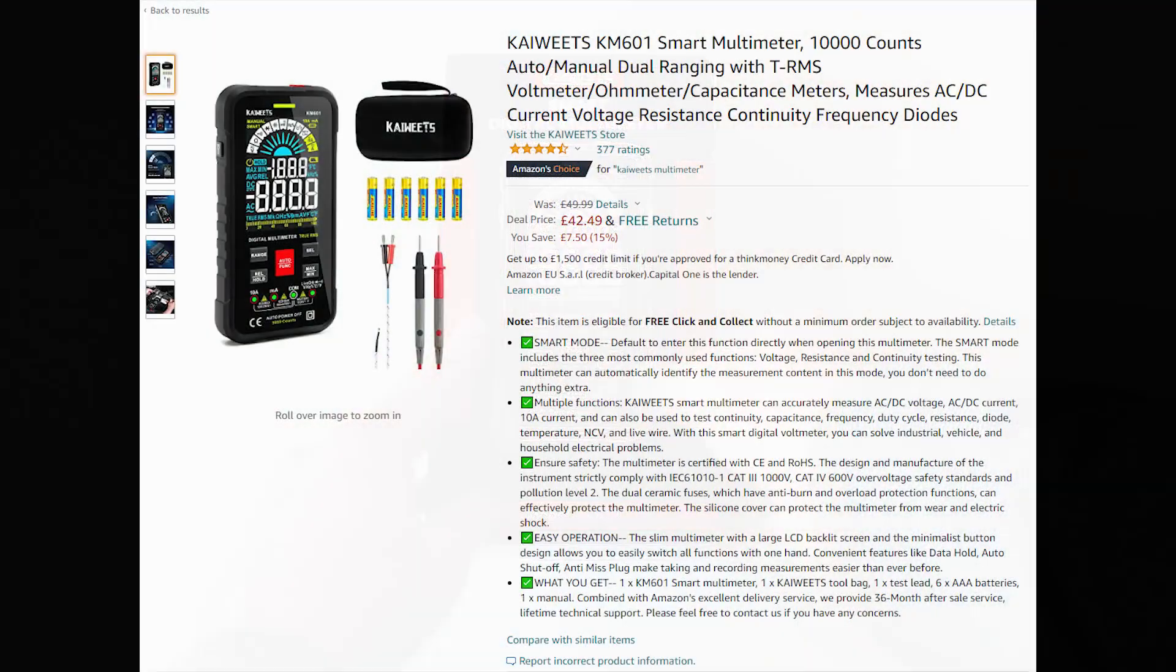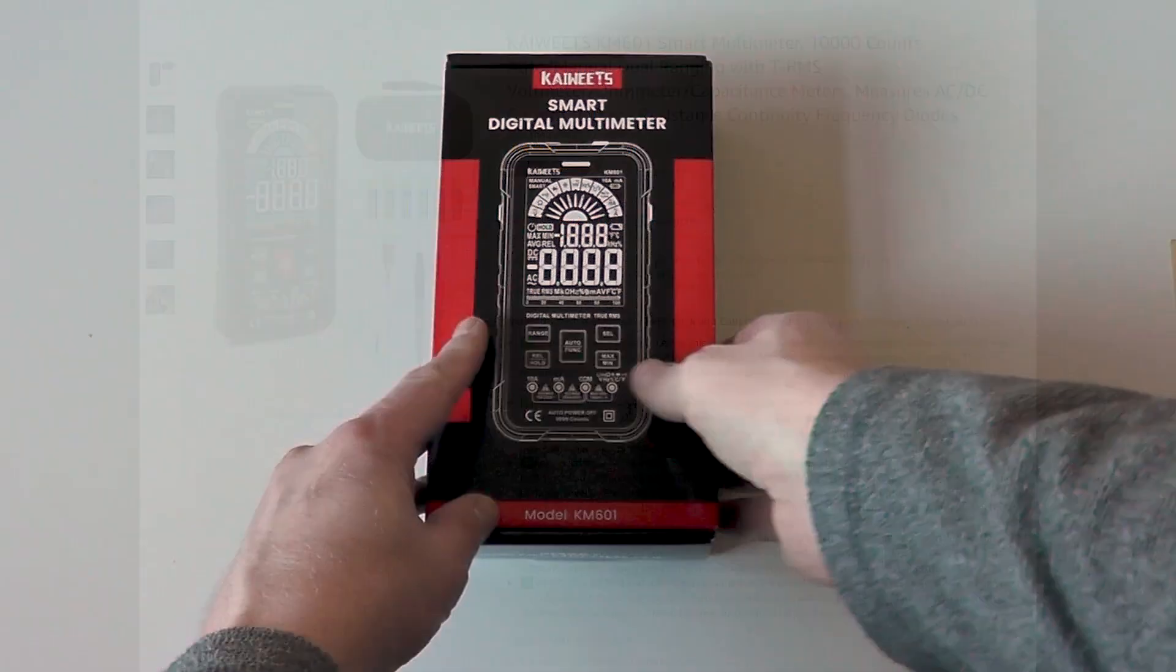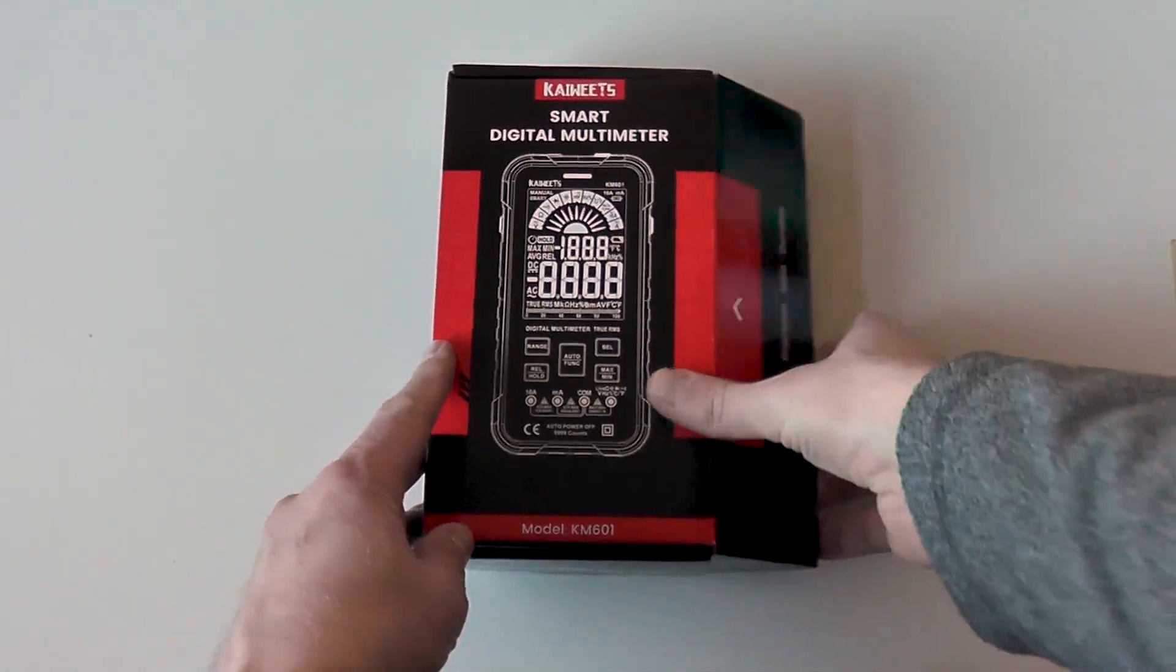Today we're looking at the Kiwitz KM601 Smart Multimeter. It's currently available on their website for $34.89 and there's a link below in the description.